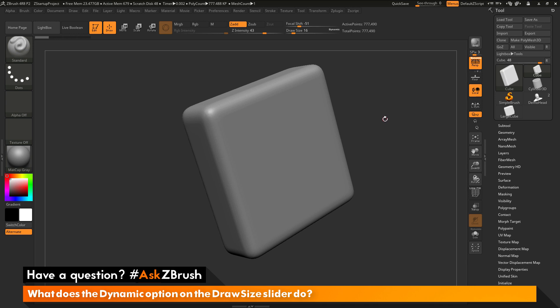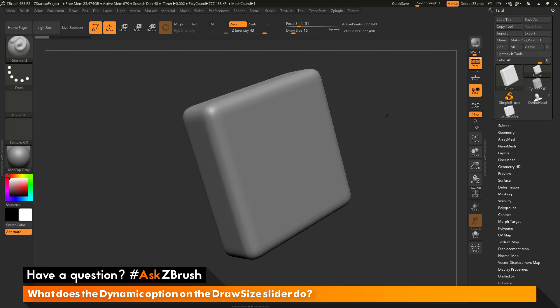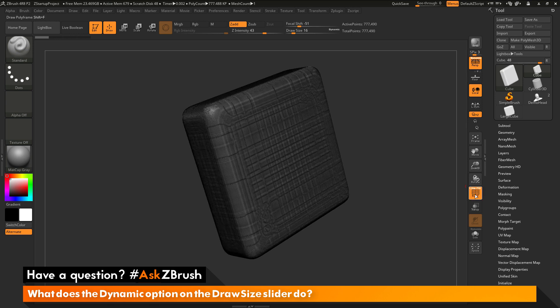To start off, I have ZBrush loaded up and I have an example file loaded in. This is just a simple cube object that I have scaled out in one direction and then converted to a Dynamesh.